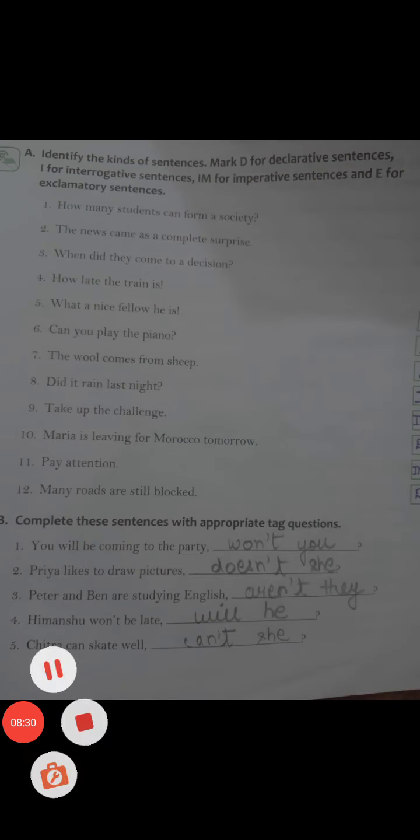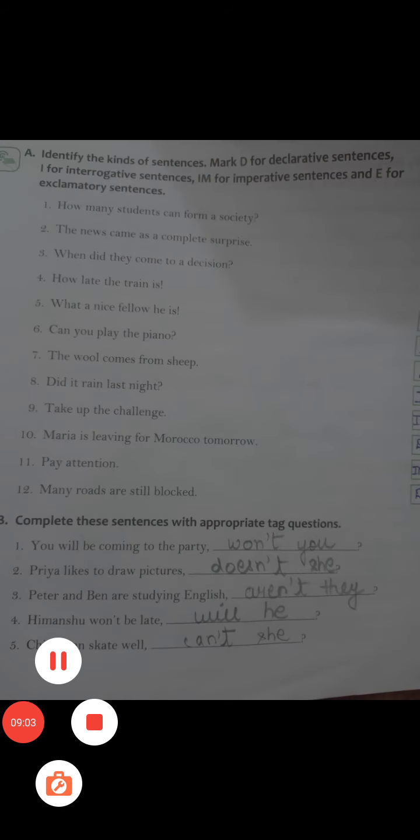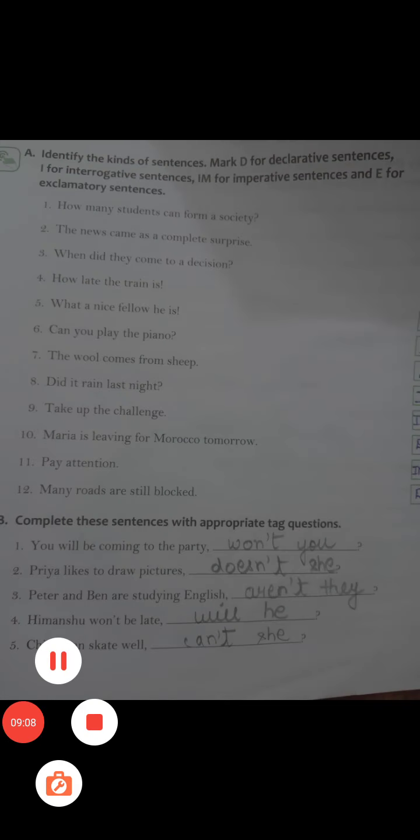'Peter and Ben are studying English' — the helping verb is 'are', and since the statement is positive we make it negative: 'aren't'. Since Peter and Ben are two people, the pronoun is 'they': 'aren't they?' Next, 'Himanshu won't be late' — 'won't' is negative, so we use the positive 'will', making the tag 'will he?' I have completed this exercise this way.